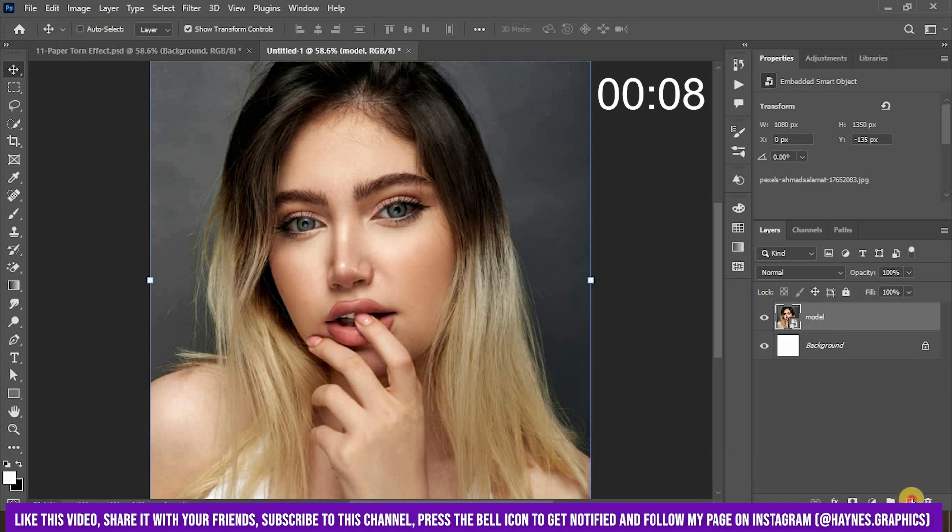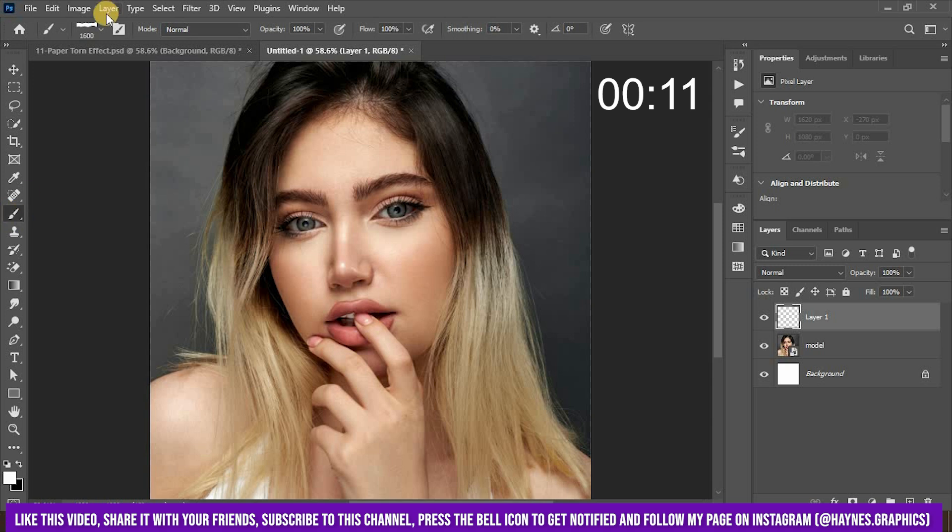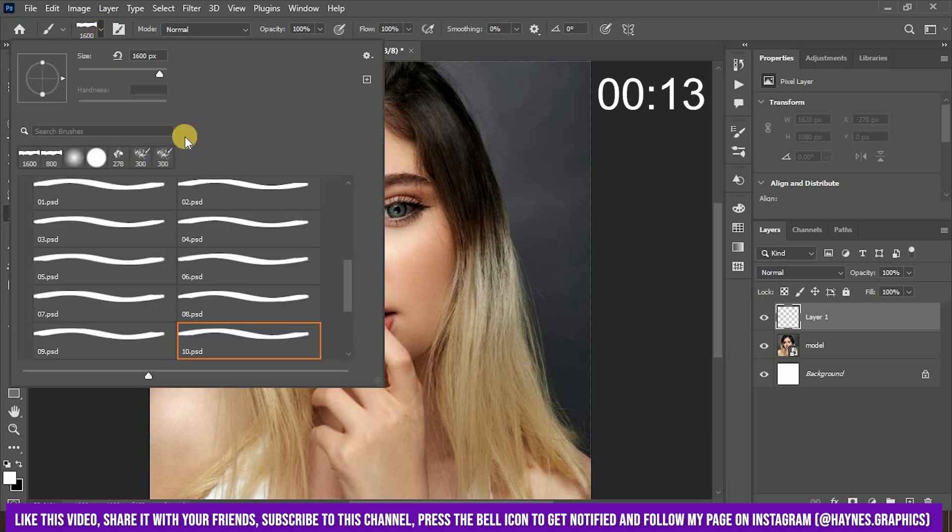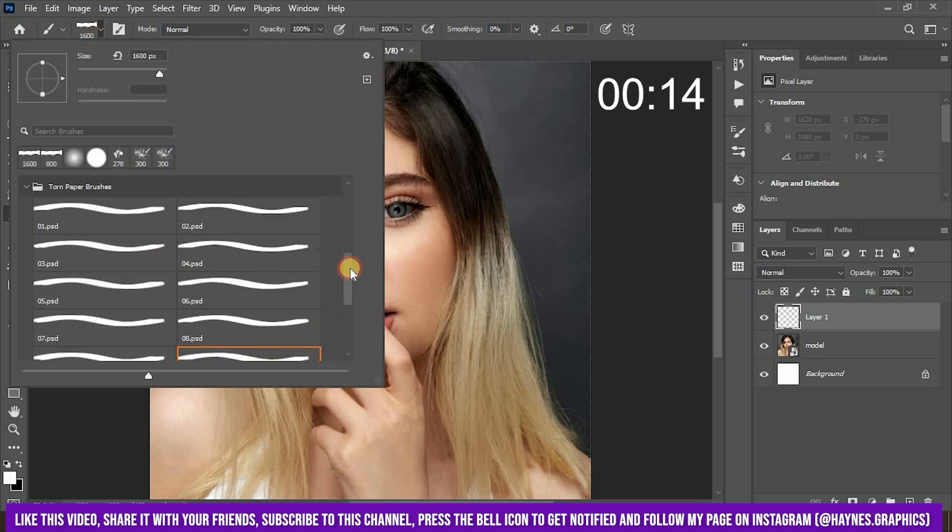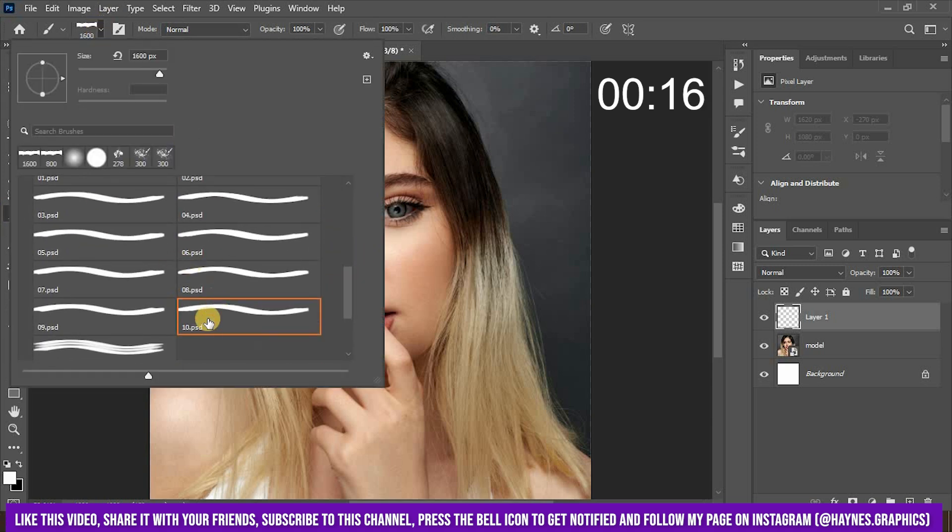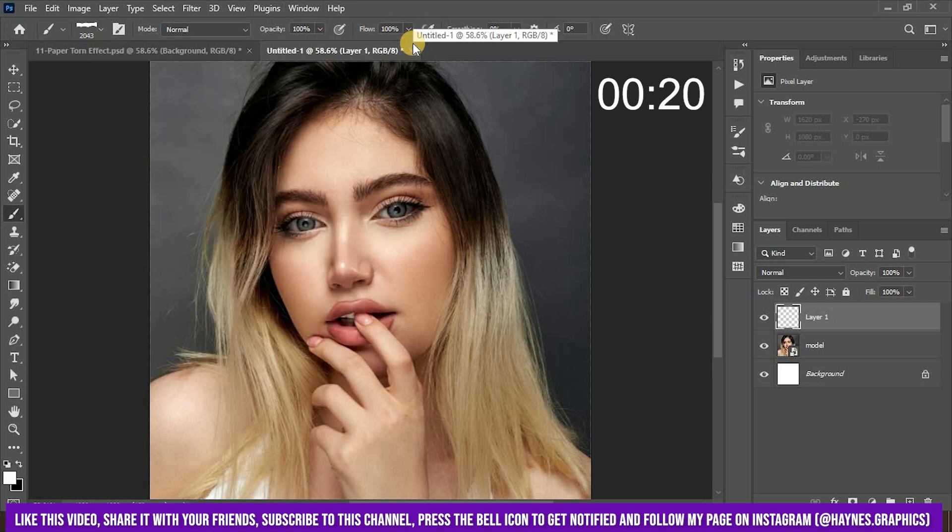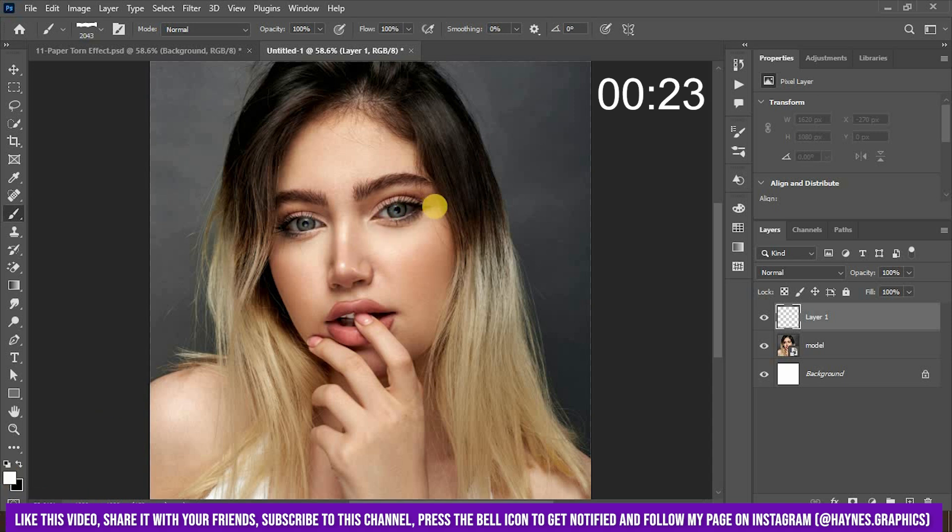Create a layer above the image and now select the brush tool and select one of these brushes. Don't worry, the download link is in the description. Now, with opacity and flow set to 100 and foreground color set to white, click once to create the brush stroke.